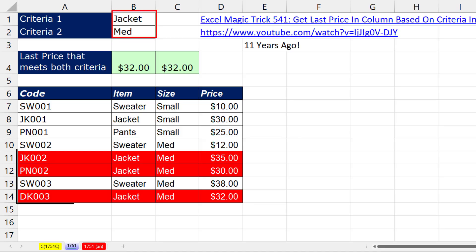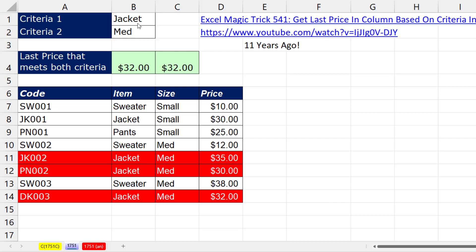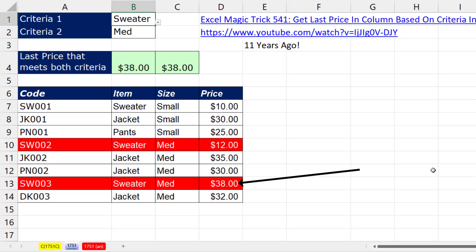If we're looking up a jacket with a medium size, the last price is $32. If I change jacket to sweater, now the last price is $38.